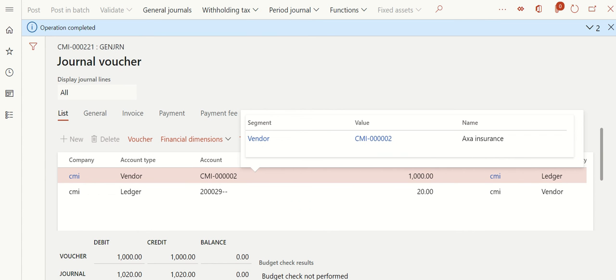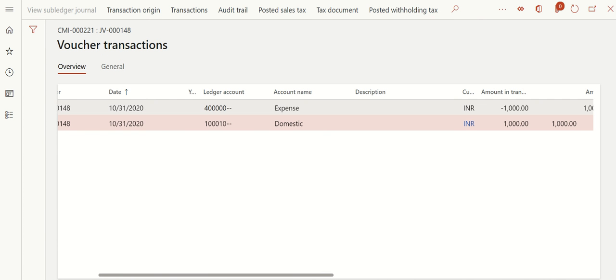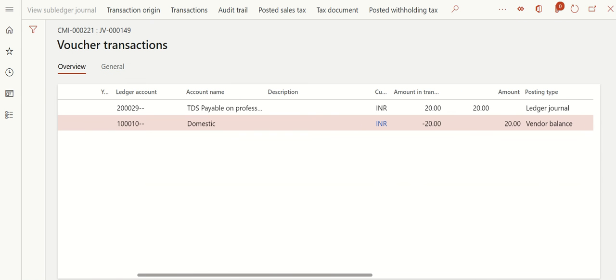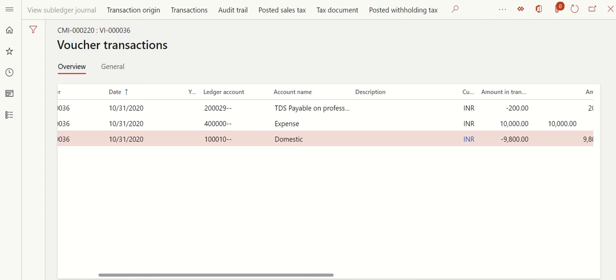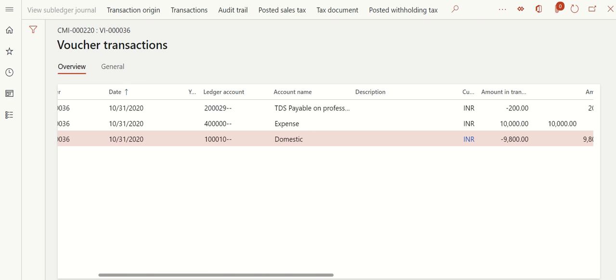The credit note is now posted. To see the effect, go to Vouchers. Here you can see: my expense is reduced by 1,000, and the vendor is debited by 1,000 rupees - meaning the vendor is supposed to pay me this amount. I have also applied TDS on that. If you click on the TDS voucher, you can see TDS Payable is reduced by 20 and the vendor account is also reduced by 20. The vendor should pay me back 980 and I need to reduce TDS by 20.